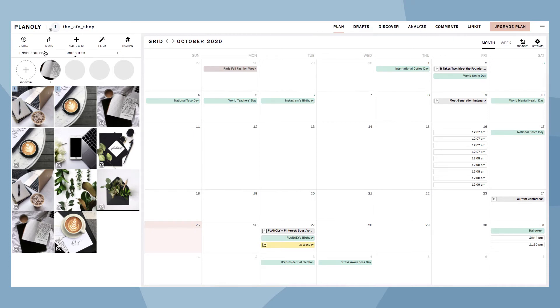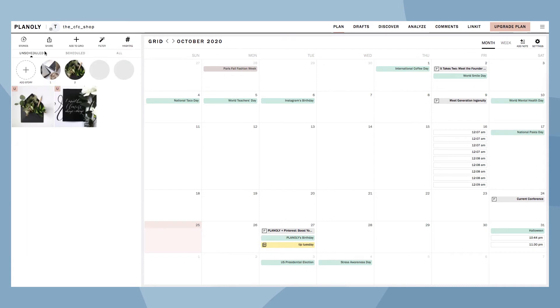The last view is the Unscheduled view. Here is where you can see all of your unscheduled content.